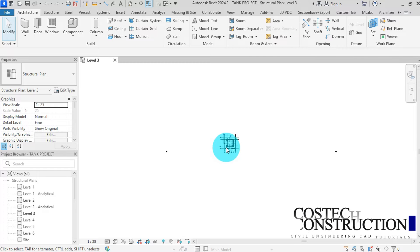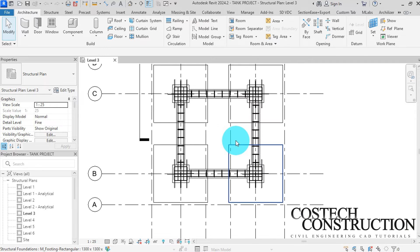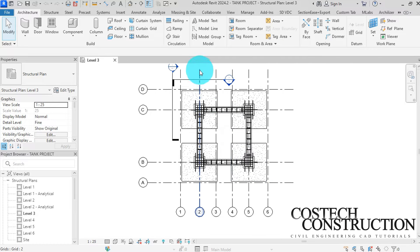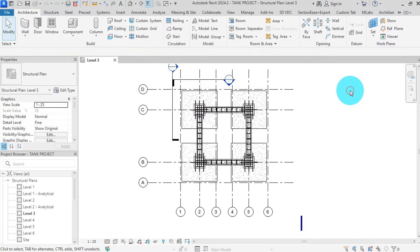Hello everyone and welcome back to the channel. In today's video, we are going to explore the best practices for design and detailing of structural steel elements in Revit 2024. We'll walk through each step, highlighting major actions taken to ensure a comprehensive understanding.